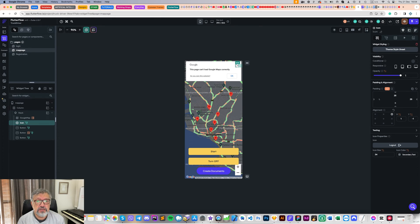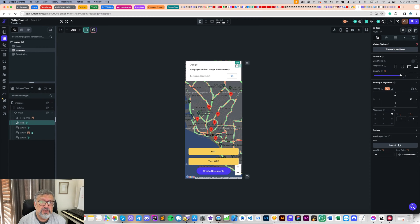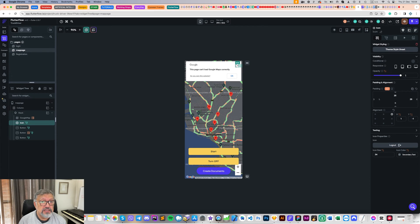Now let's talk about what this feature is all about. It's a real-time online tracker on Google Maps, made for keeping an eye on a delivery boy in a food delivery application. For those times when you are waiting for your food to arrive, this feature lets customers see exactly where the delivery person is on Google Maps, right inside the application. They get live updates as their food makes its way to them.